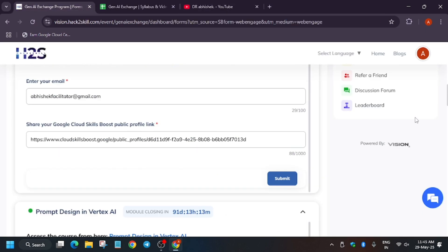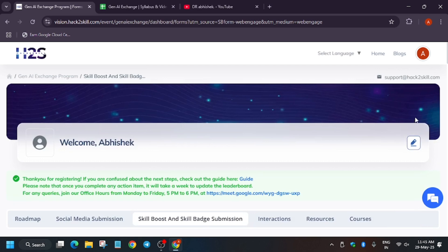You can check it out. Now as you can see, here is the badge and we are in the dashboard of the Hack to Skill. If you don't know what is Hack to Skill, you can check the linked video. I've shared the playlist on how to join and complete it.